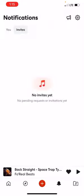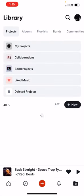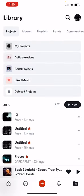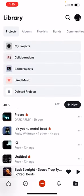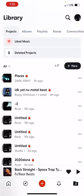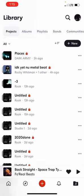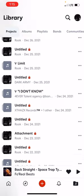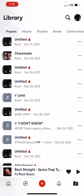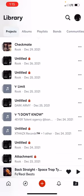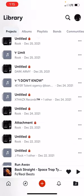Let me go back to notifications. Moving over to the little folder with the music symbol on the side, you click on that and this is all of my projects.